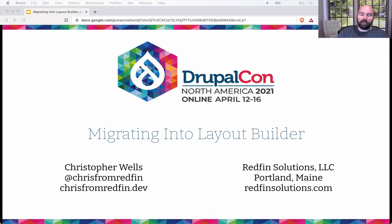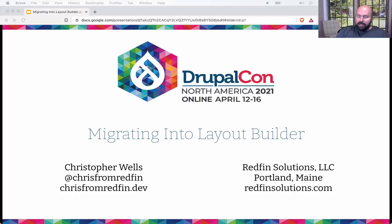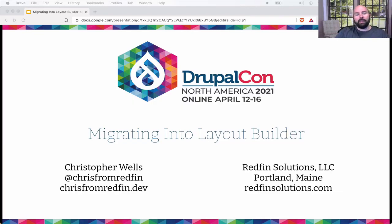I'm Chris, from a company called Redfin Solutions. We're based out of Portland, Maine. You can find me all over the web at Chris from Redfin — I finally switched everything over to one handle. You can find me on the Drupal Slack, GitHub, and at chrisfromredfin.dev. Thanks so much for being here and listening today.